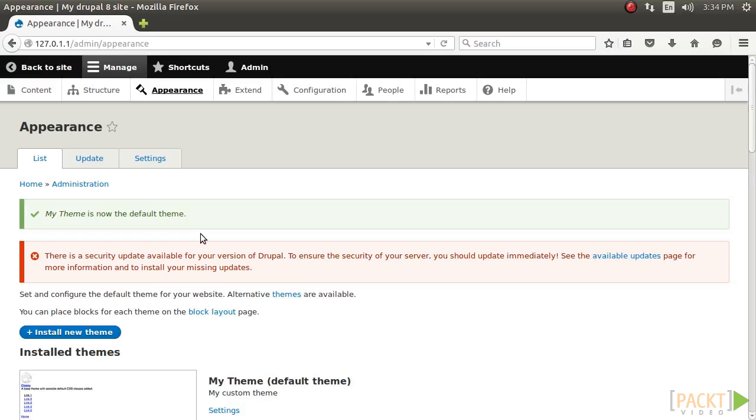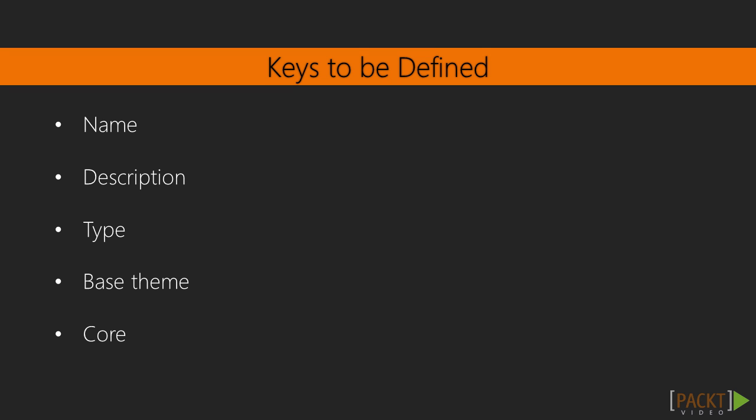In Drupal 8, the info.yml files define Drupal themes and modules. The first step to create a theme is to provide the info.yml file so that the theme can be discovered. Drupal will parse these values and register the theme. These keys are required as a minimum when you define a theme. For example, the name, description, type, base theme, and core.